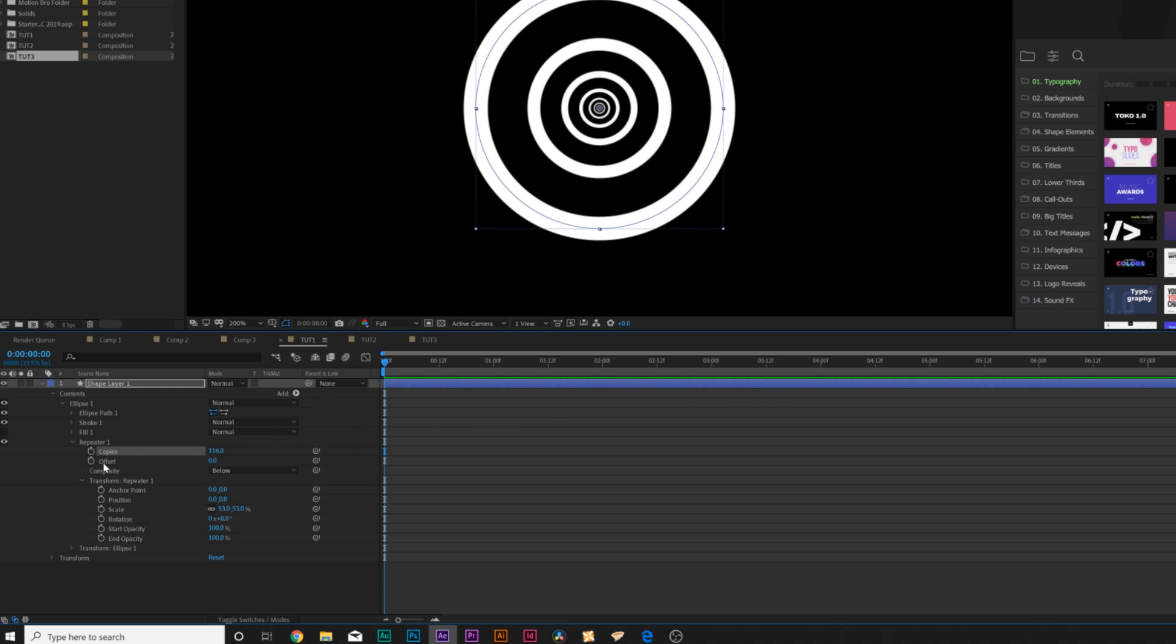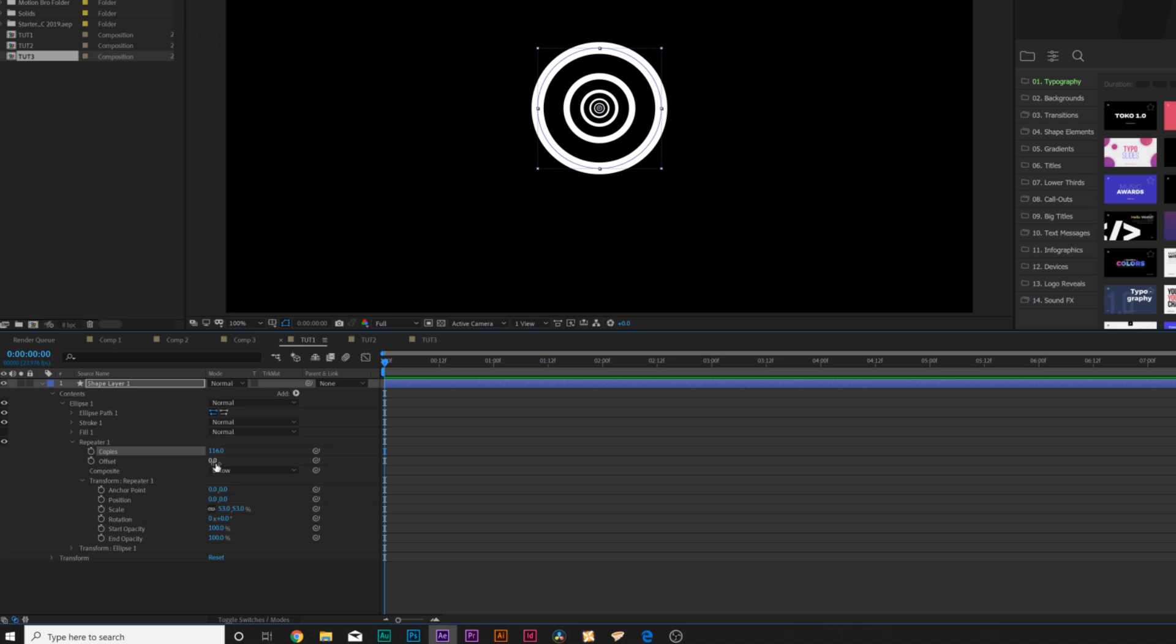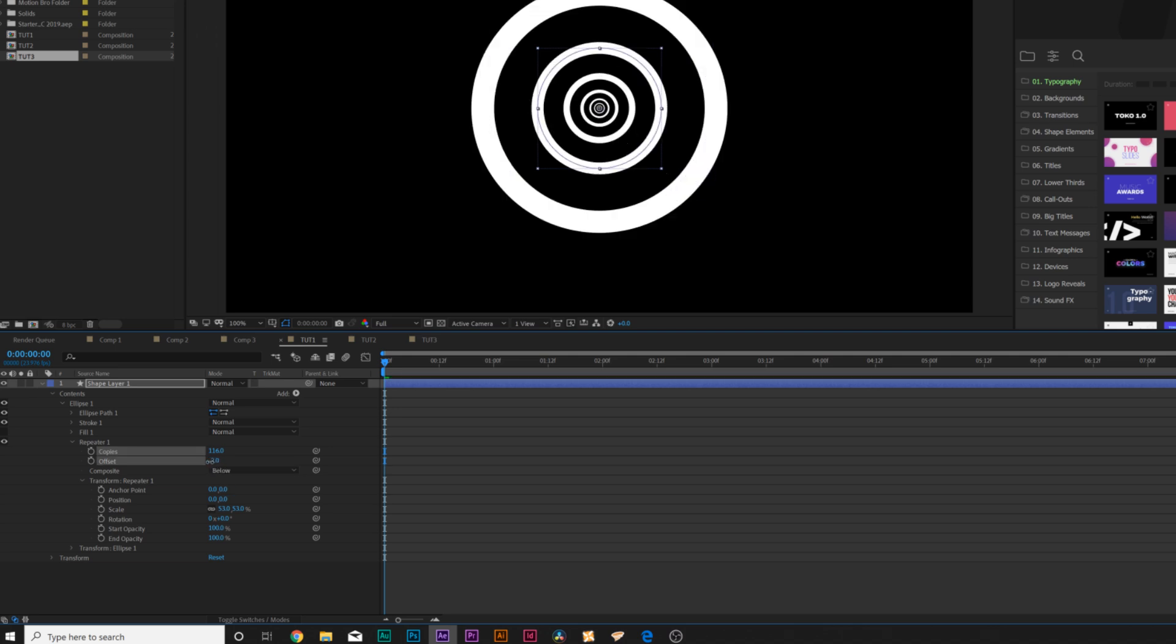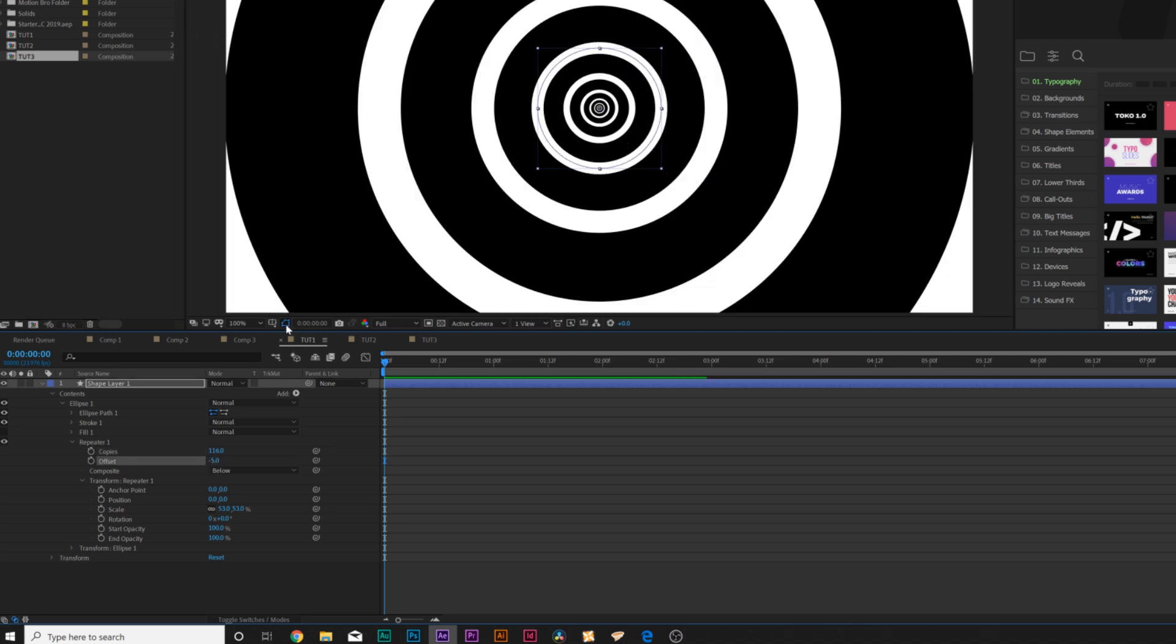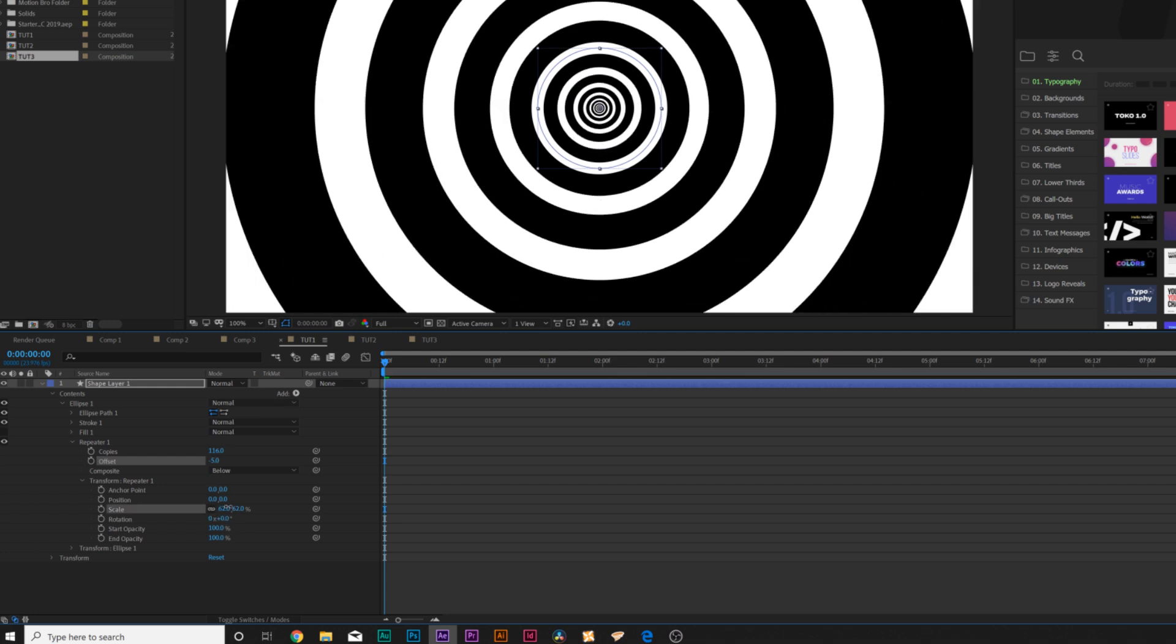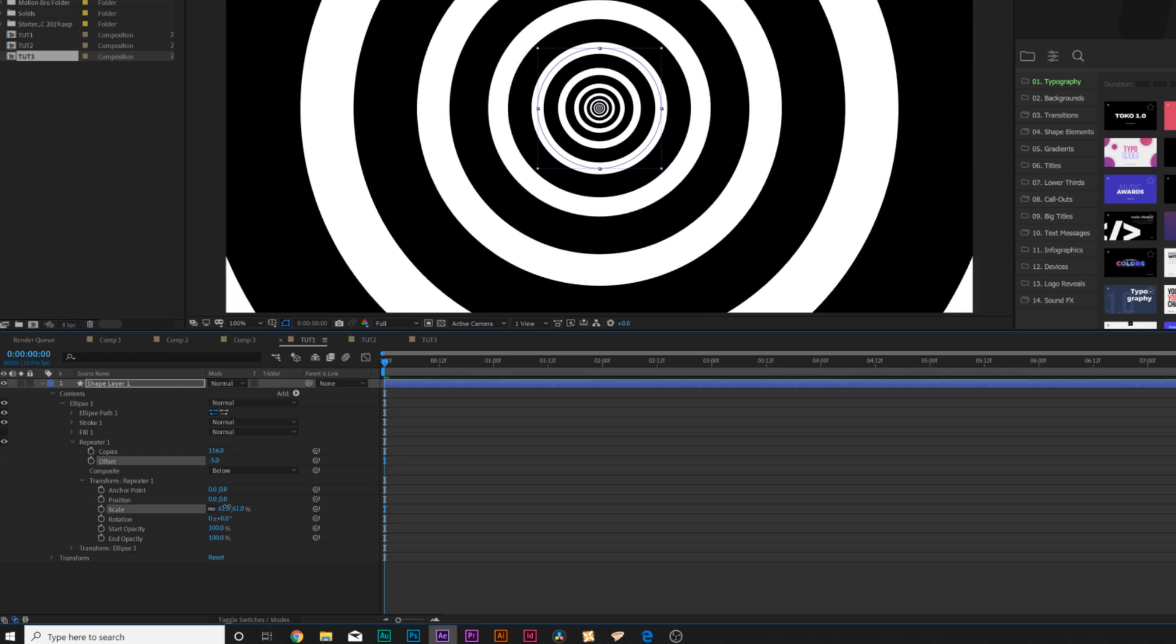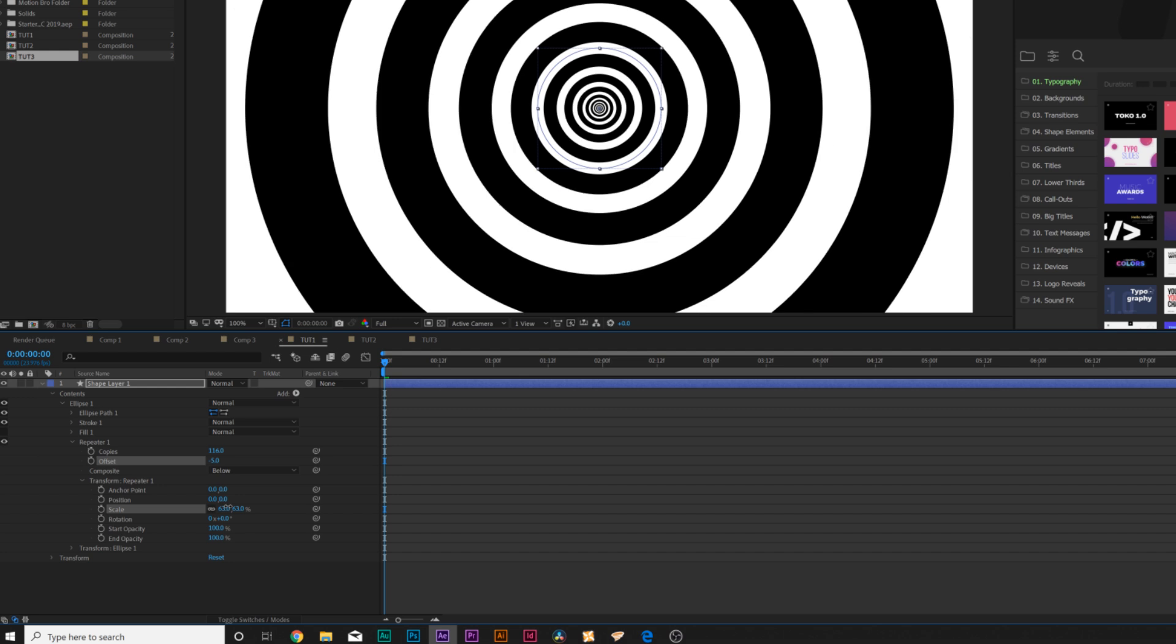Then we'll come here to offset right below it and we can just bring this towards us so it's right there. We can always increase or decrease the scale depending on how much distance we want to have between each one.